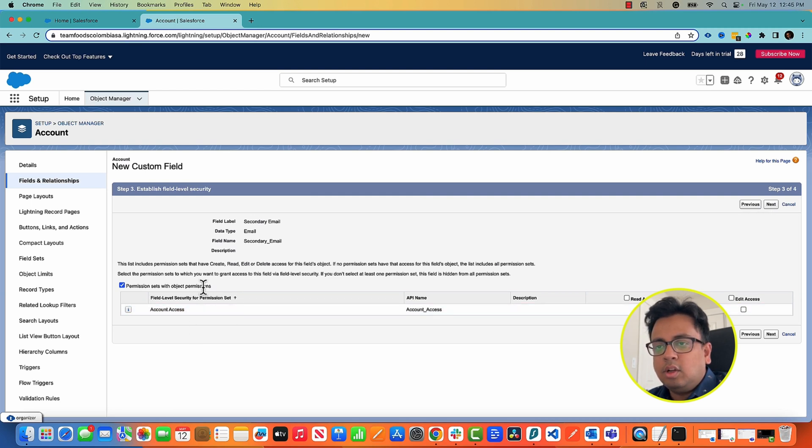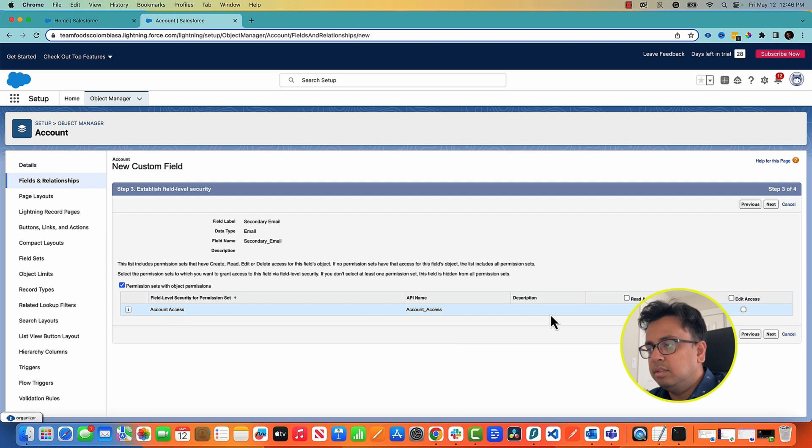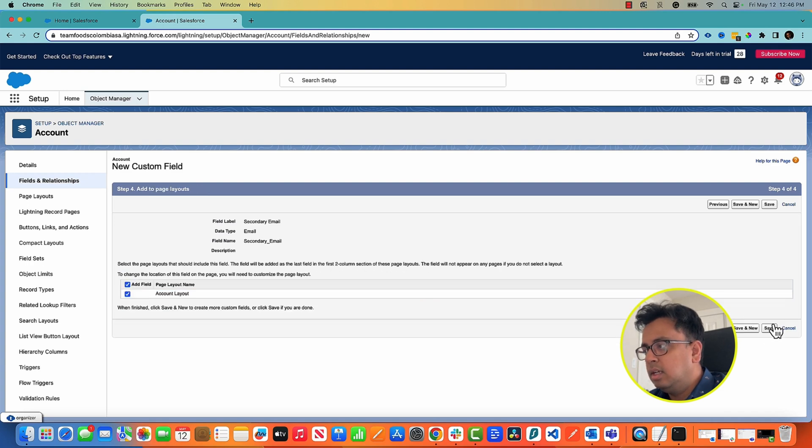Here you will see that option called permission set with object permission. So this is my permission set, that custom permission set, and what it's telling in this custom permission set what type of permission I want to give to this particular field: read access or edit access. I can choose this and click on next and save.